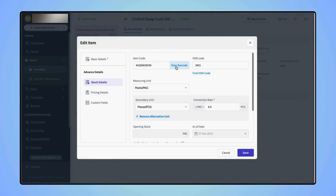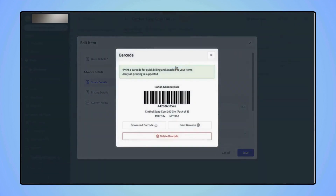Now a new item code and a barcode will get generated for your item. Either users can download this barcode or they can directly print this barcode.